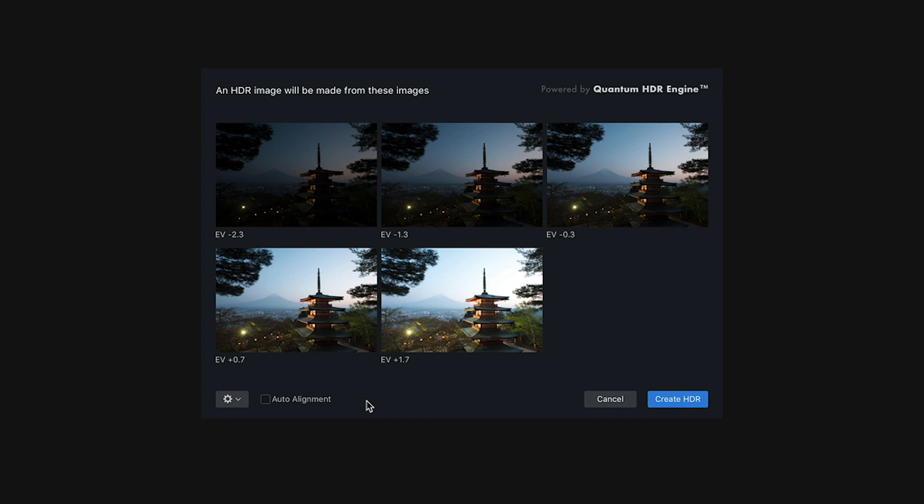The first thing you may want to do is check the auto alignment box. Now, this is critical if you're shooting handheld, but even if you're shooting with a tripod, sometimes pressing the shutter or even a gust of wind can move the camera just enough so that your images don't align. So this is a good box to check in either situation.